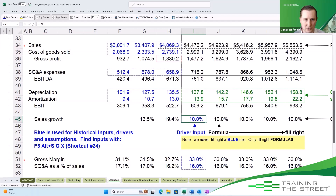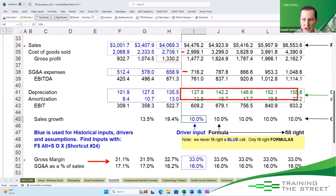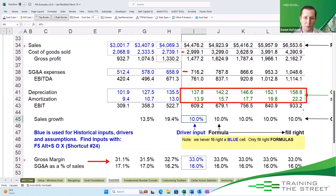Just as a note, we do have these other assumptions down here for our pasta goods and our SG&A. The only assumptions we don't have here are my depreciation and amortization, which must be coming in from another worksheet.